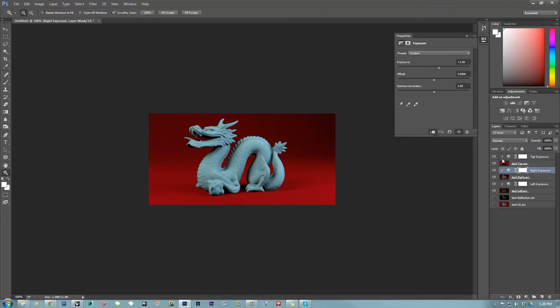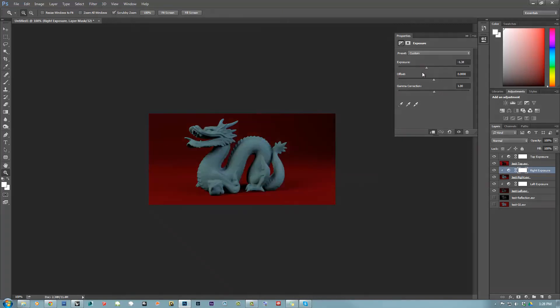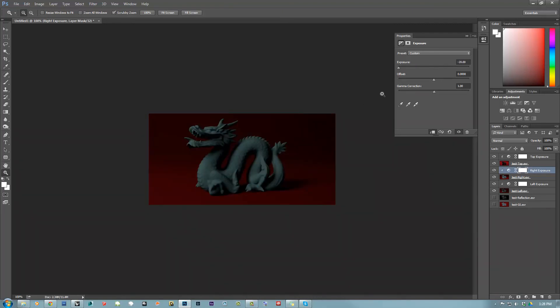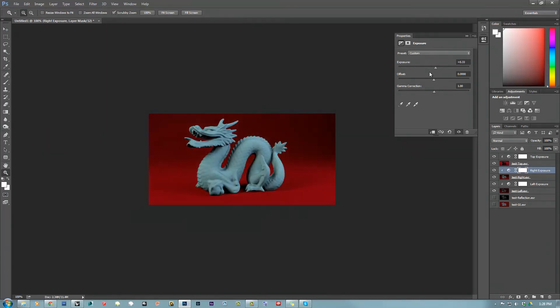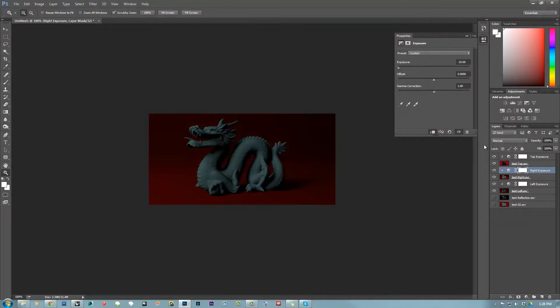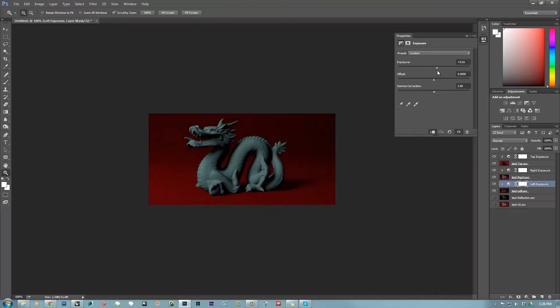I'm going to do the same thing with the right light. So you can see now we have only the contribution of the left light. So this is absolutely amazing. You can actually have post control over the light information. And again, if I turn off the left light, I have a black image because I don't have any illumination at all.